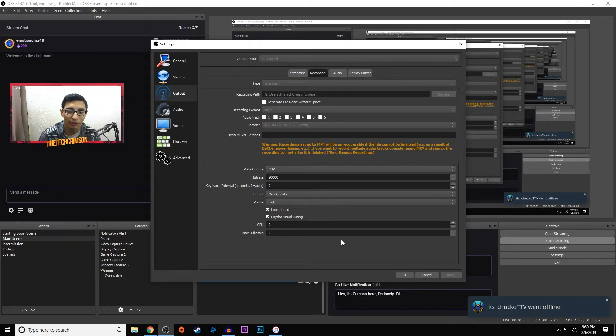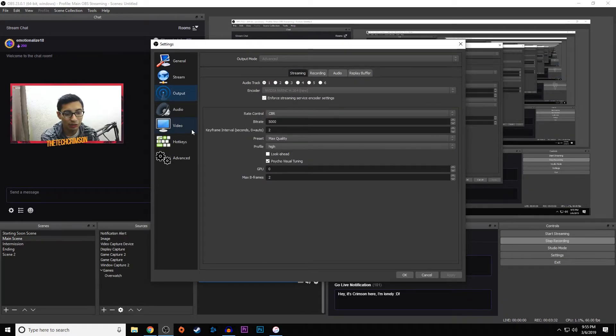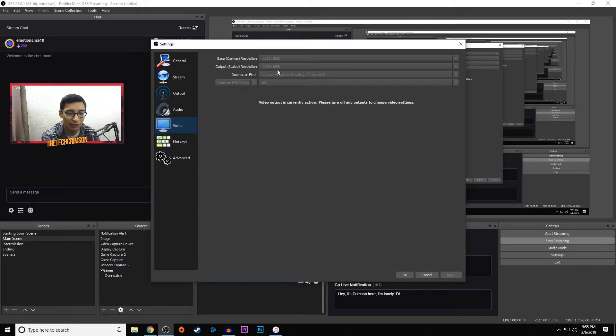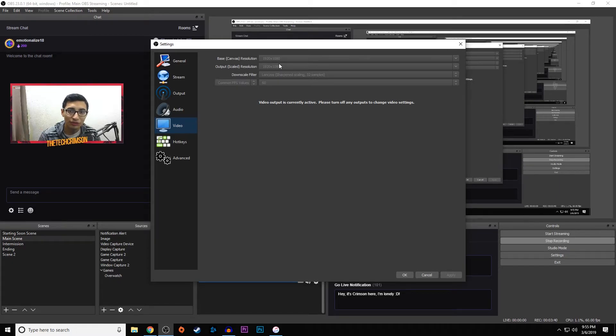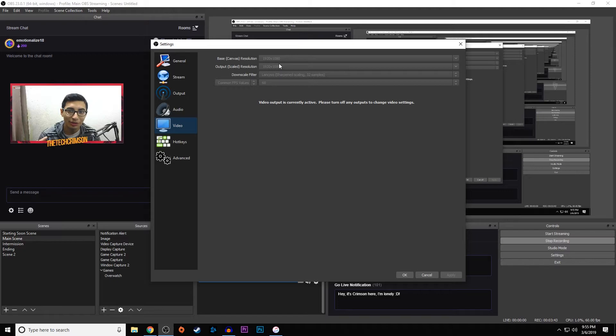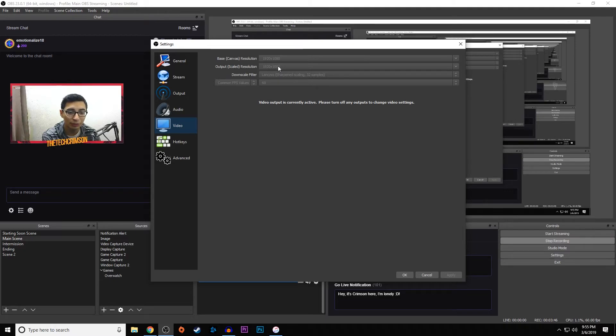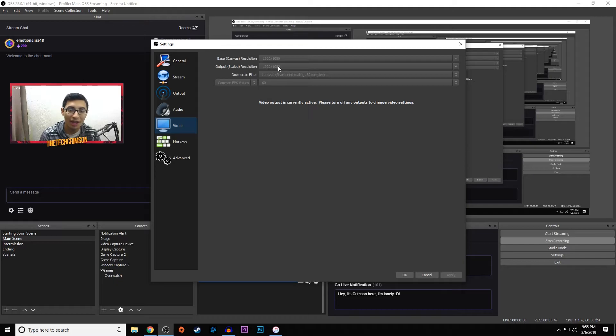Switching over to video, we're going to set it to a base canvas resolution of 1920 by 1080, or whatever your monitor is. A lot of people have 1440p monitors and that's perfectly cool. I'm still on 1920 by 1080 because I'm broke. For output right now I can't change it because I'm recording the video at 1080p, but I would highly recommend that you guys switch it to 1280 by 720.